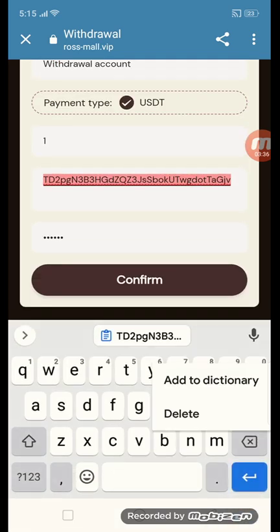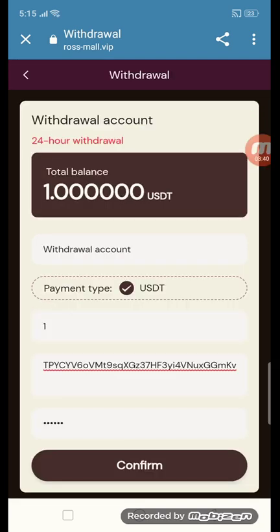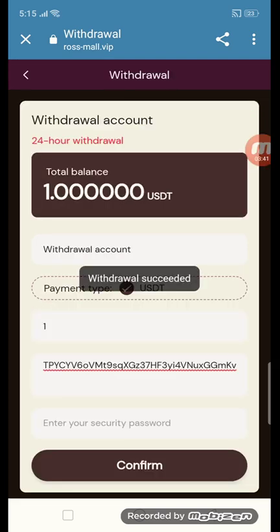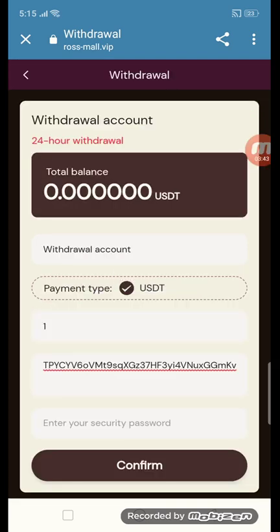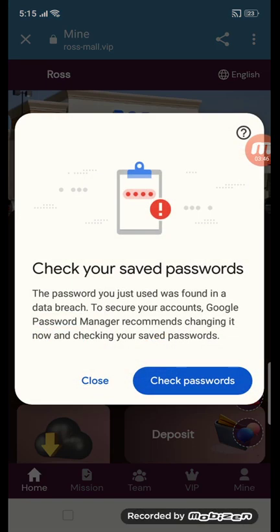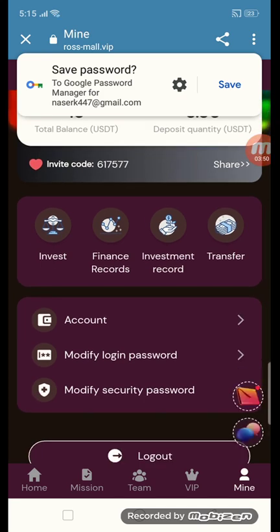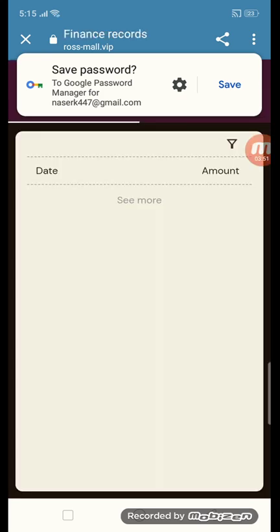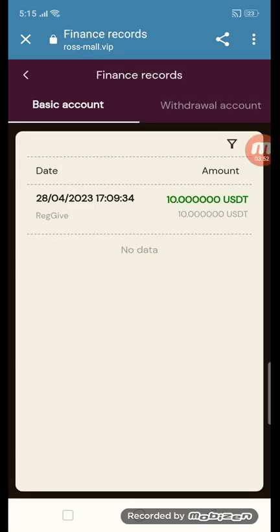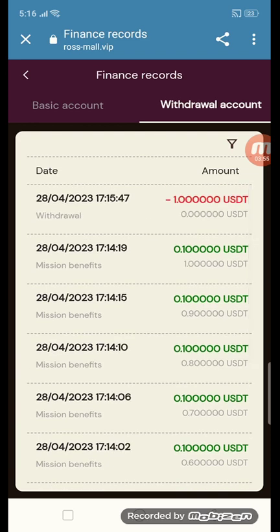Click confirm and the withdrawal is successful. I will show you the withdraw approval. Click the mine button and you will see the finance record. This is the record showing $1 received in my account.